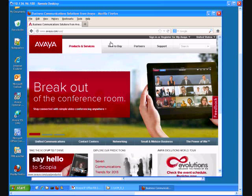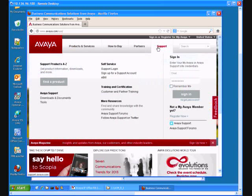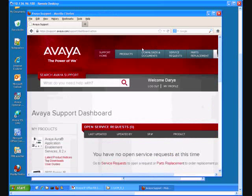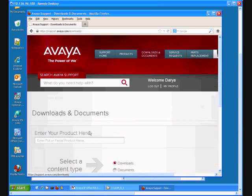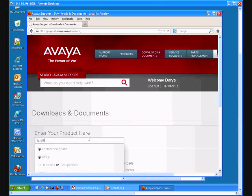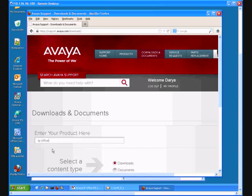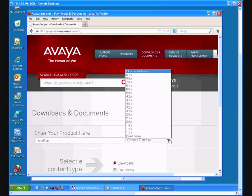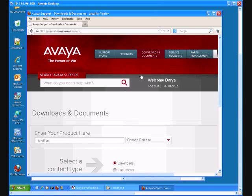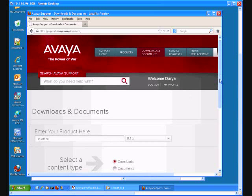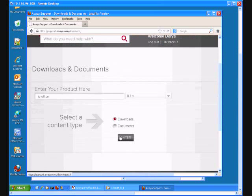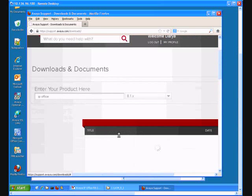From avaya.com I can go to support and download the documents. IP office. I'm using release 8.1.